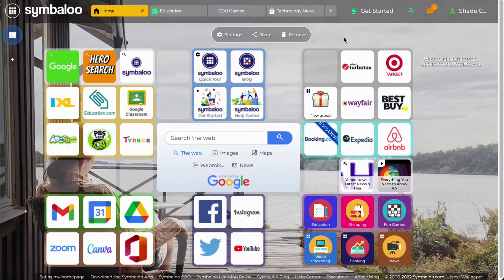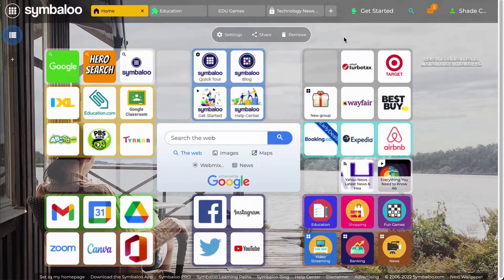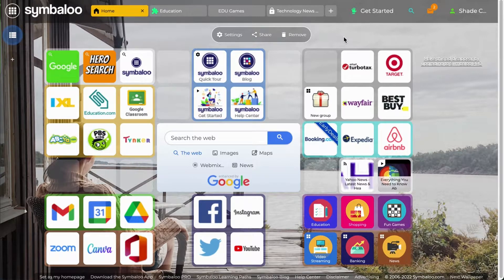Hi! This video will cover what a webmix is, the different types of webmixes, and how to create your own webmix.